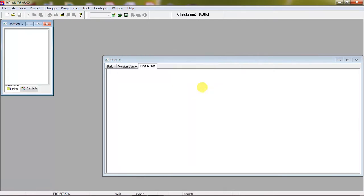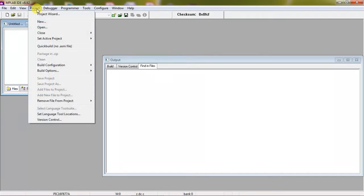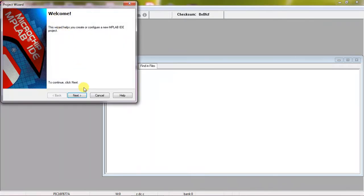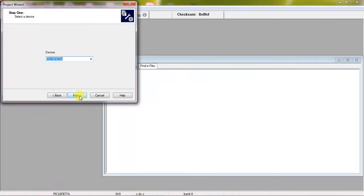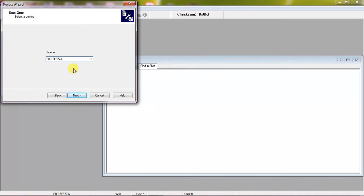So this is your MPLAB IDE. Just see the process, how to create project and how to write program. Just select on project tab and choose the option project wizard. Click on next. And you need to choose your target device, which microcontroller you are trying to use for your applications. Now I am using PIC 16F877A. This is my controller. Click on next.